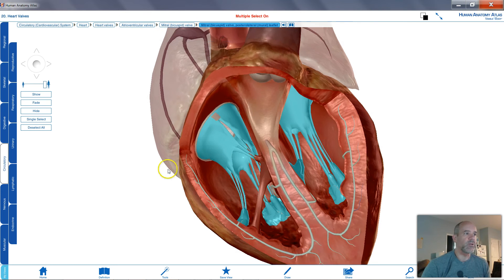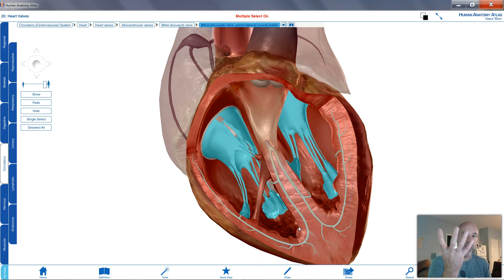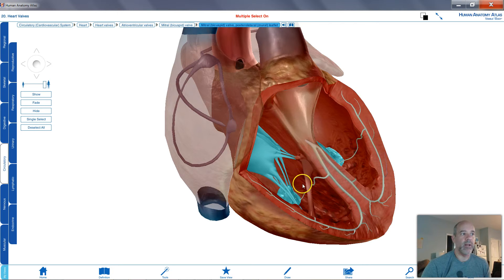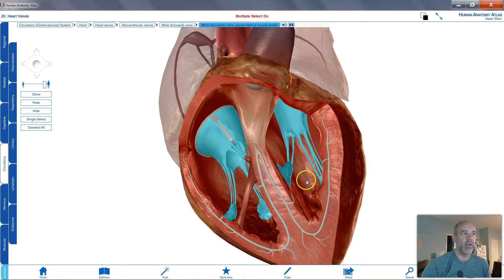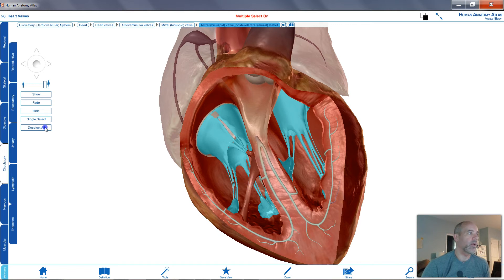As your ventricles are contracting and generating a lot of pressure, squeezing the blood, these valves close and that prevents backflow. We don't want the blood going back into the atria. So where is the blood going to go instead?